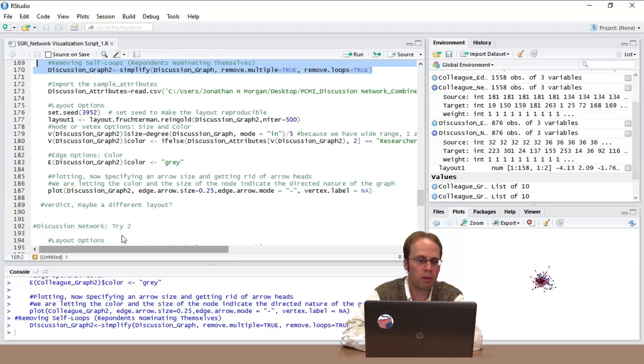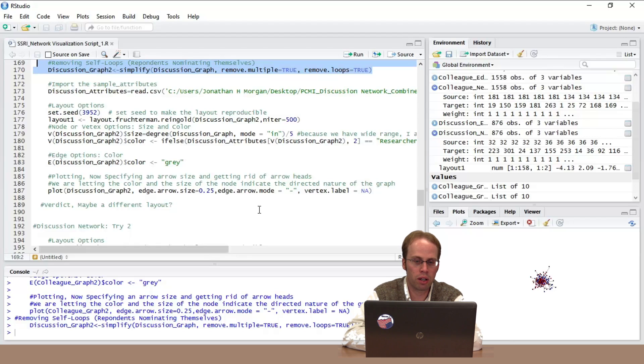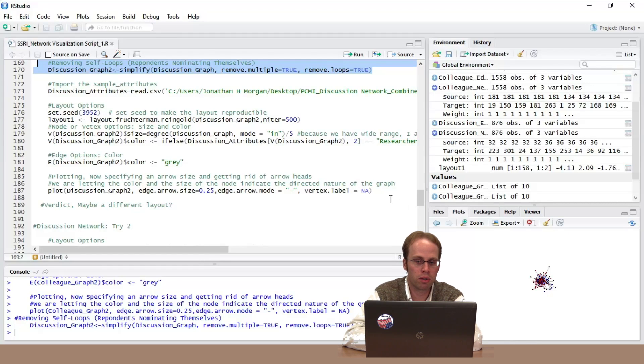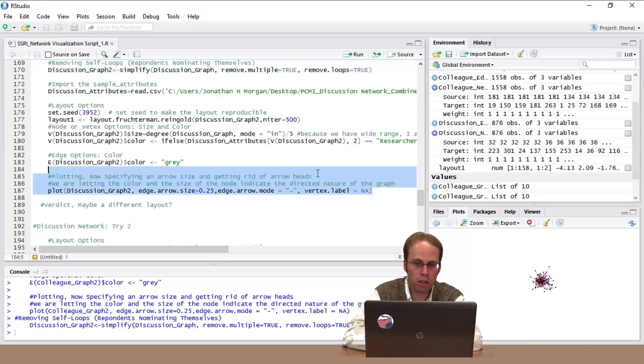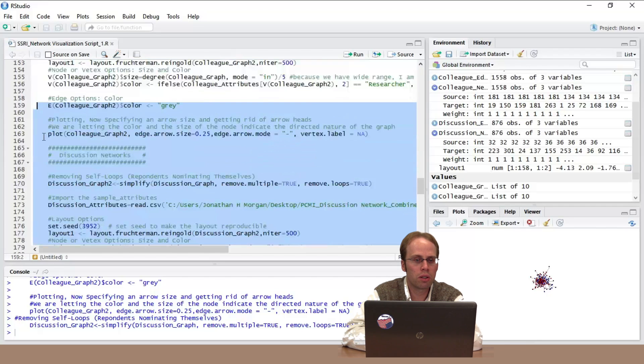I'm okay with leaving the edges gray. And I'm going to, oh yeah, I'm definitely taking care of that arrow size thing right now because that was awful. All right. So let's see how this network looks like. Running through this. Okay.